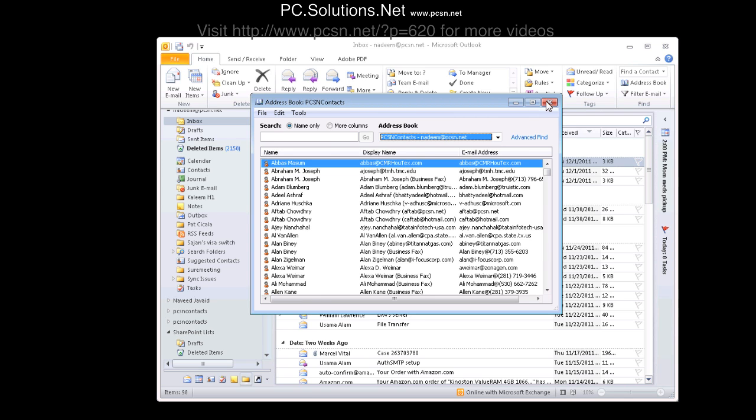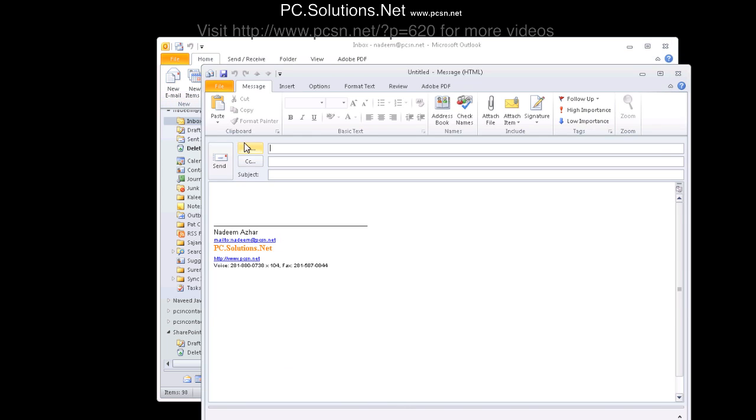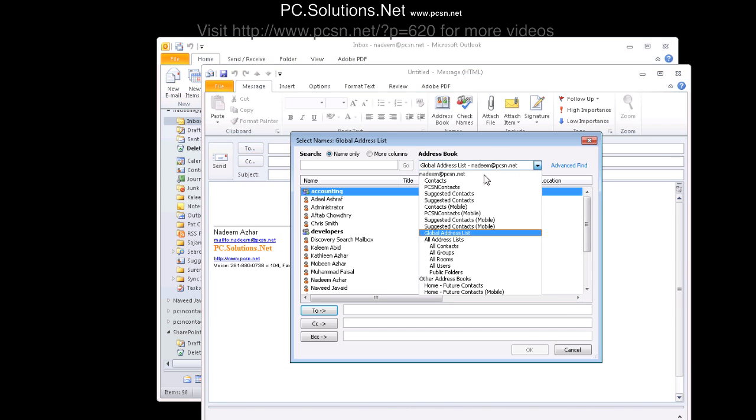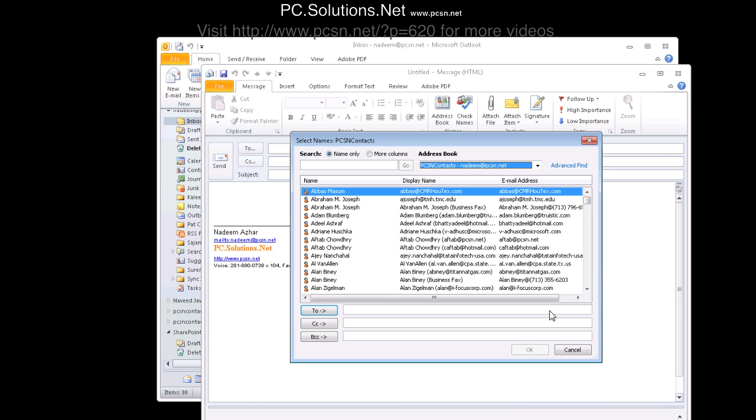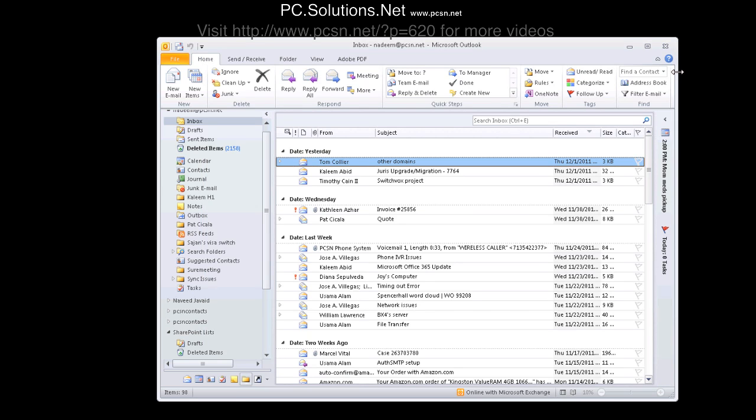So now in this case, we go back to address book. We click down, and then we have the new folder in there called PCSN contacts. That's actually pulling the information from the other mailbox. And same thing in the To field, we see all these other contacts from the other mailbox.